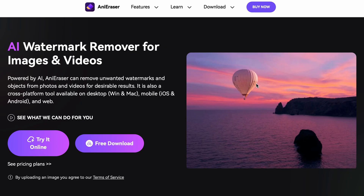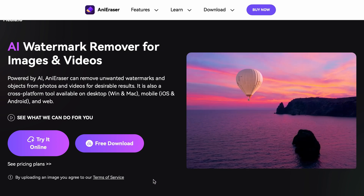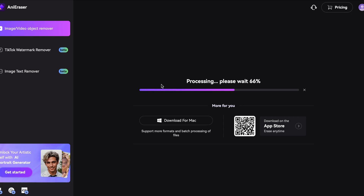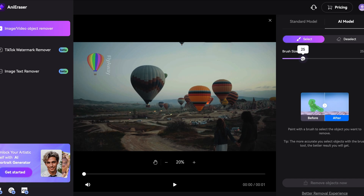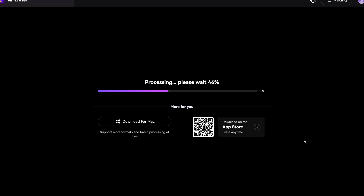Now let's talk about how to upload your video or photo that's been tarnished by a watermark. Select the watermark area by drawing over them, just like I'm doing right now. Then hit that erase button and BOOM! Say goodbye to your watermarks.